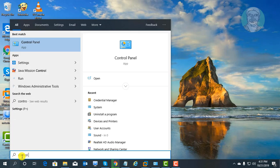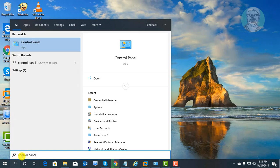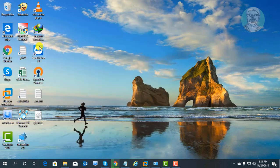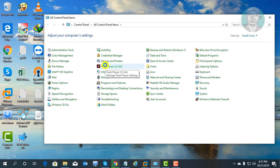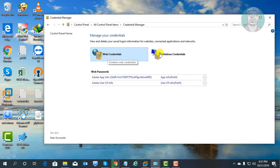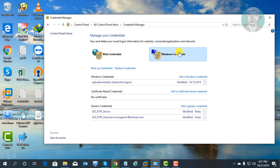Type Control Panel in the Windows search bar. Click Control Panel. Click Credential Manager. Click Windows Credentials.